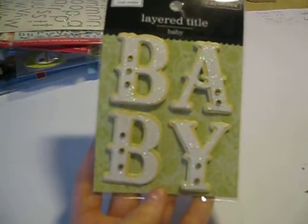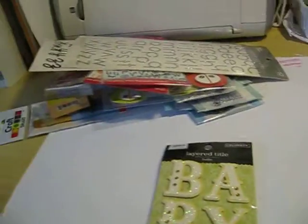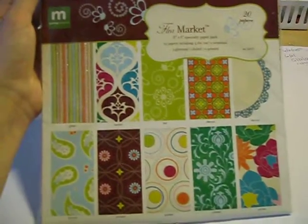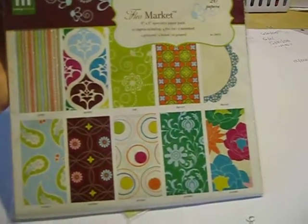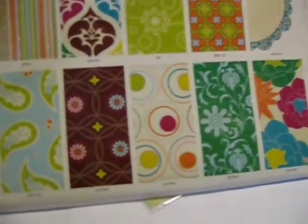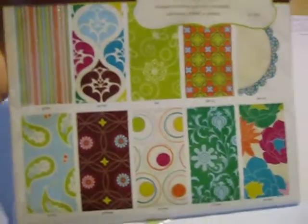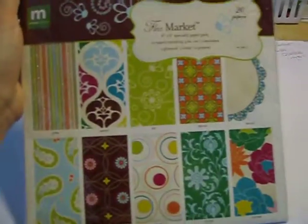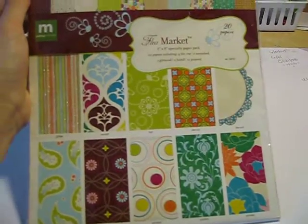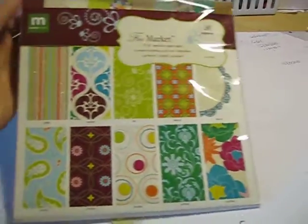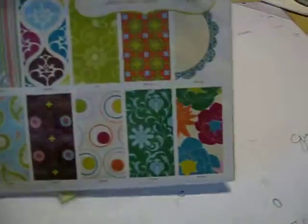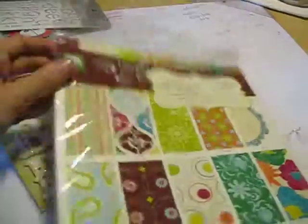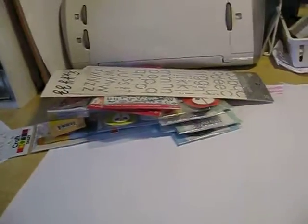Also at Target, I got a little baby sticker - I thought that'd be great. And I couldn't help it, this is by Making Memories, the Flea Market collection. I just absolutely love it - there's some glitter, love the colors, love the designs, and there's some die cuts and everything. I'm really excited, these are 8 by 8, 20 sheets. Really excited to get these open and get them used, make some cards.